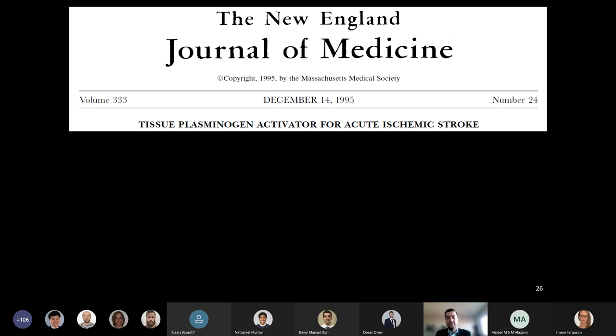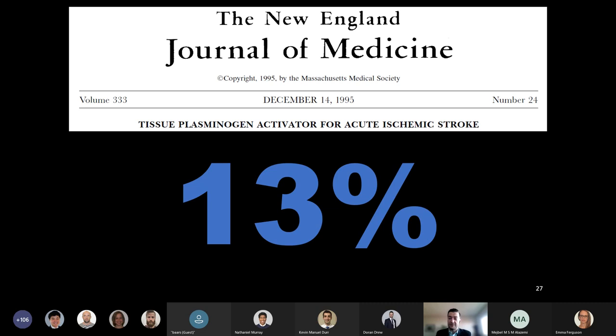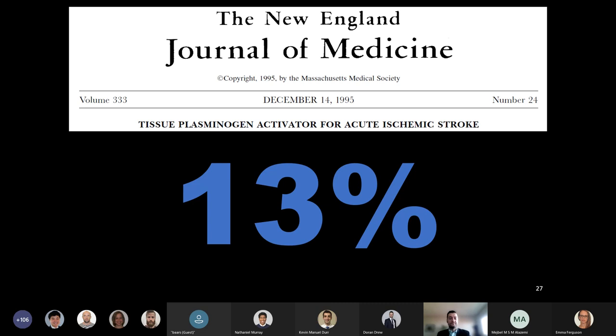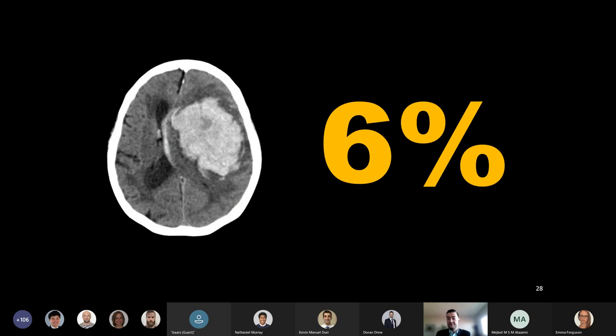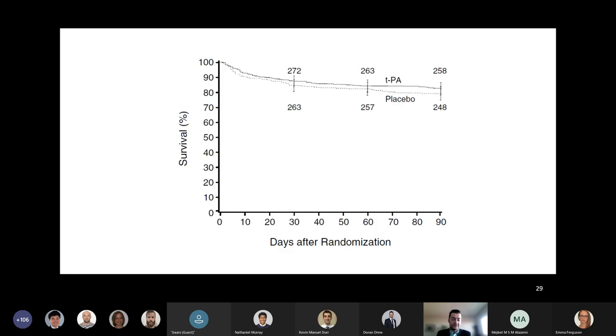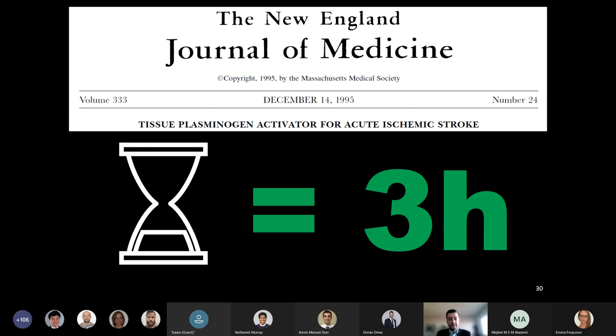Later that year came a trial that will be familiar to many of you: this is the NINDS trial. It was an RCT looking at tPA administration within three hours of symptom onset. This is a positive study. They found a statistically significant 13% absolute difference for minimal or no disability in those who received tPA. That's a number needed to treat of eight. With respect to symptomatic intracranial hemorrhage, they found a 6% absolute difference as compared with placebo. Mortality was similar in the study, although if anything it favored the tPA arm doing better with a 4% difference. Thus this positive trial was essentially the birth of the three-hour tPA time window.